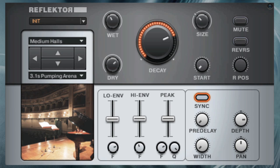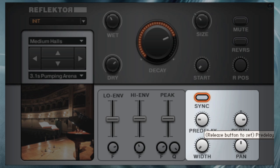Of course, synchronization also applies to the pre-delay and decay parameters, allowing for all sorts of rhythmical twists and effects.